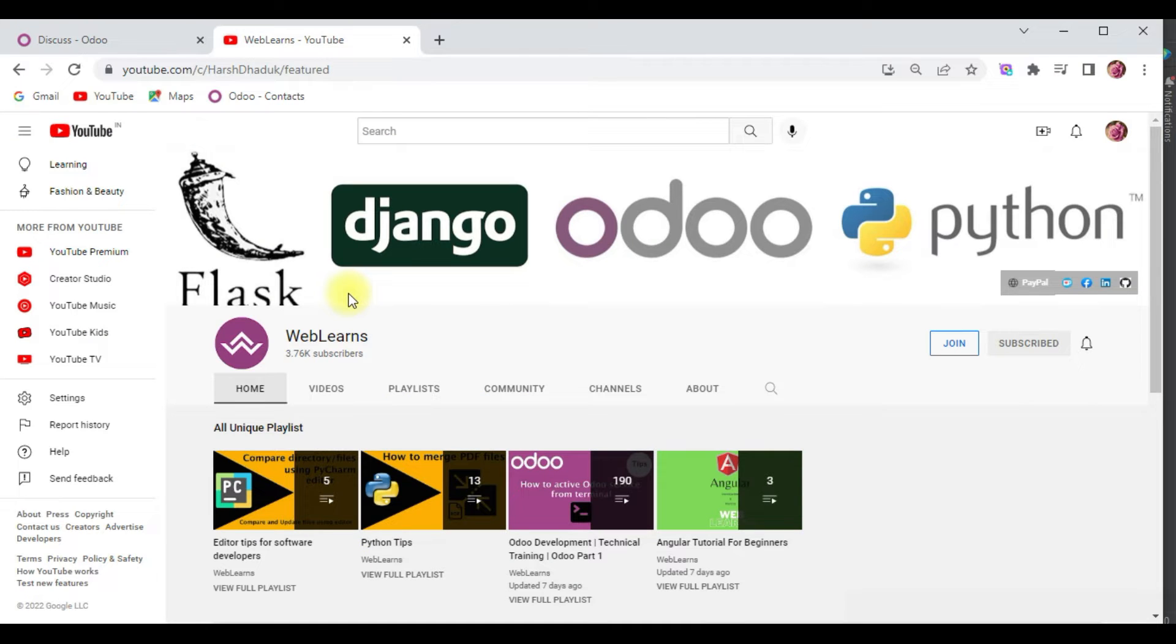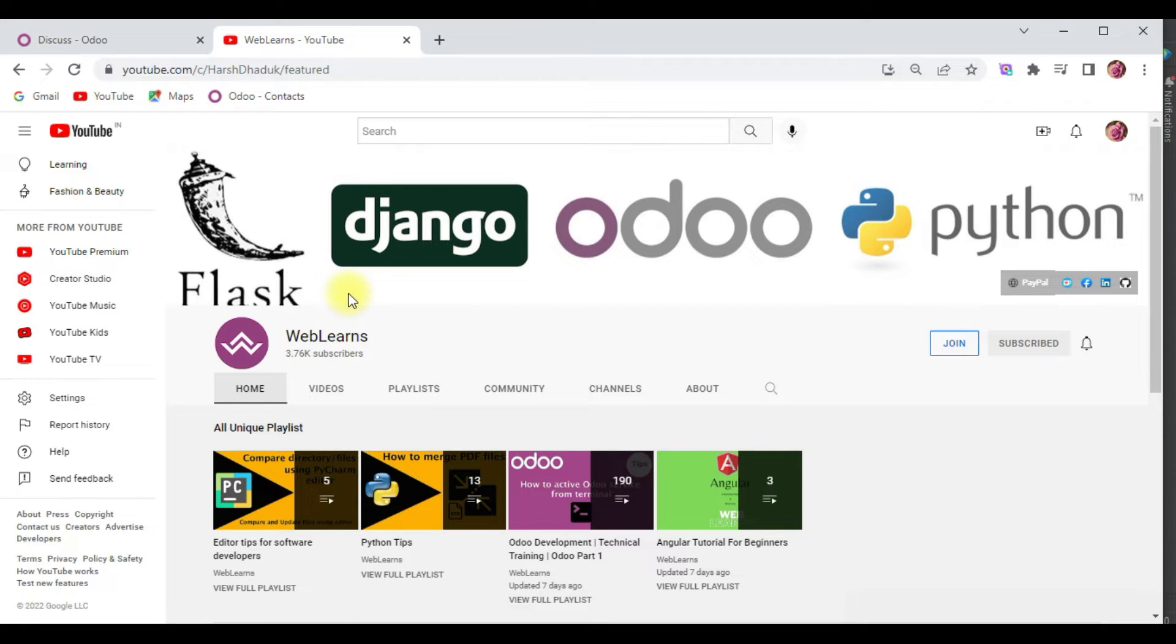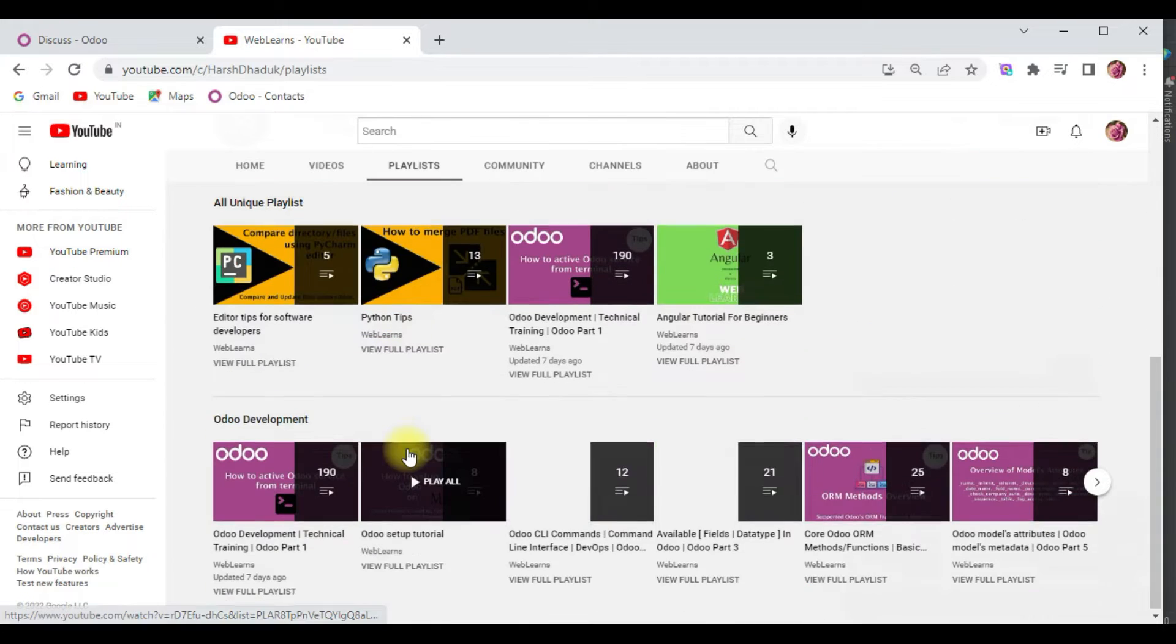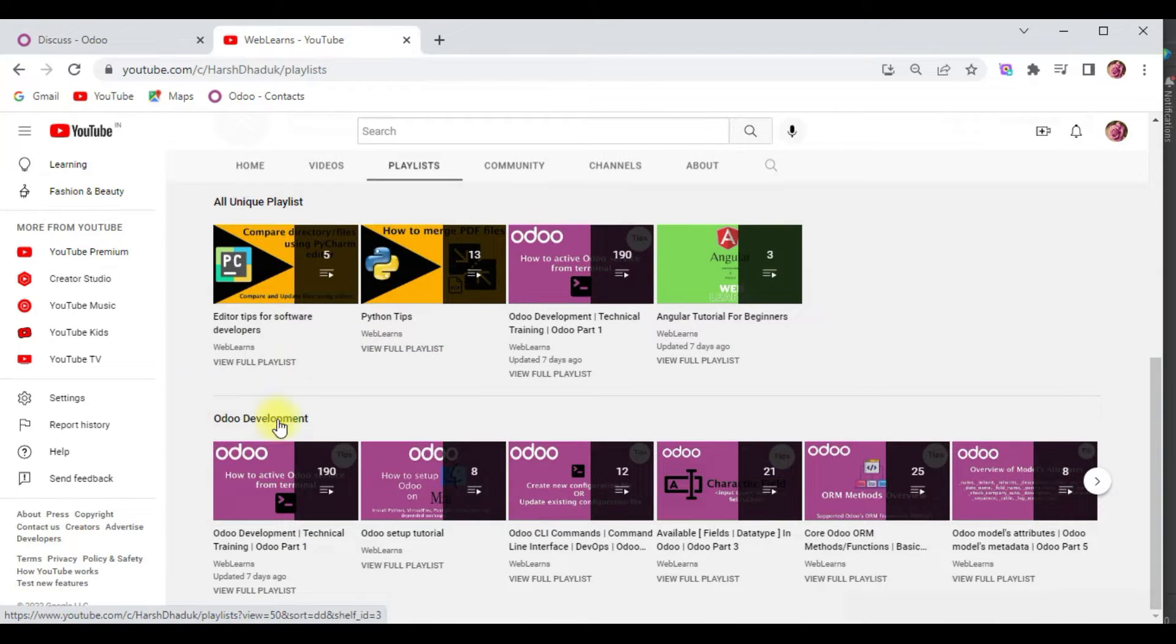If you want to learn more about Odoo with different topics, you can visit the Weblands channel. Under the Weblands channel playlist you can see Odoo development playlist - different types of playlists available with different topics and real test cases.